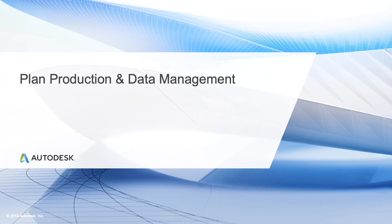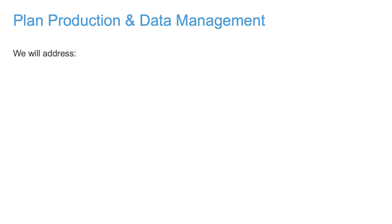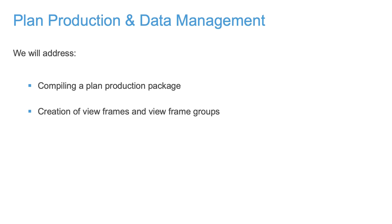In this video series we will cover Civil 3D topics relating to plans production and data management. We will take all of the information and objects created inside Civil 3D and compile it into a plan production package. We will address the creation of view frames, view frame groups, project match lines, and plan sheet sets.